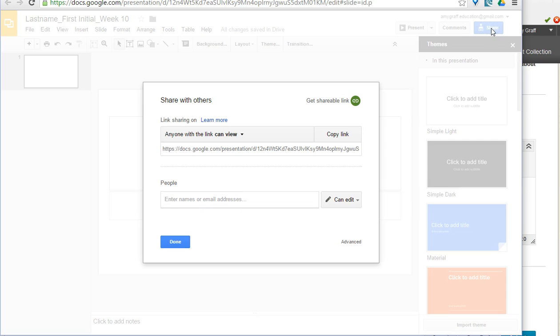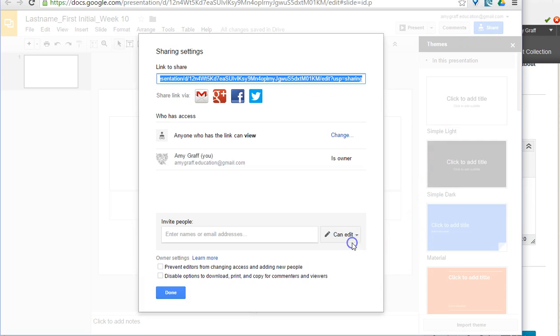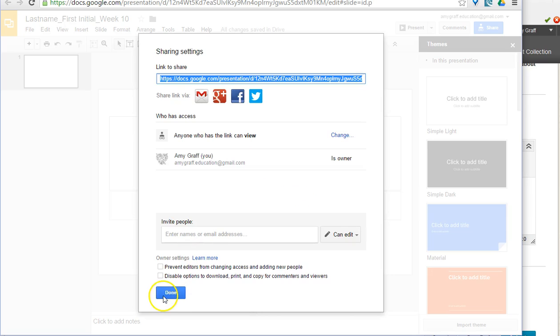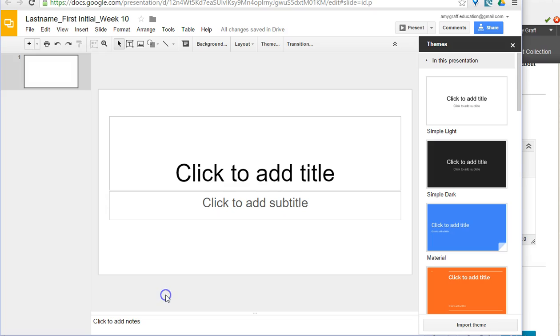Remember the first thing you have to do is you have to share the file. So when you come in to share, you click on Advanced, and then you want to change it. This one I already have everyone can view it, but if it's not that way, it's just you. Remember to click on anyone with a link and then can view, and then click Save.